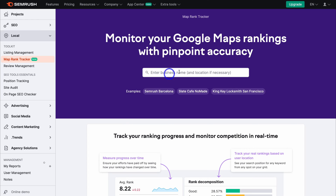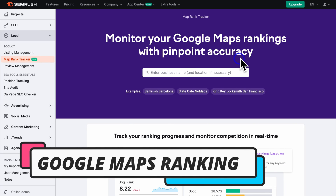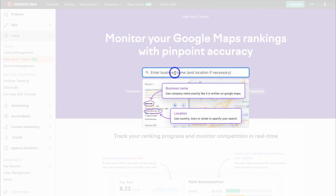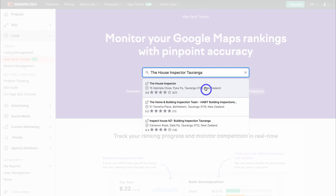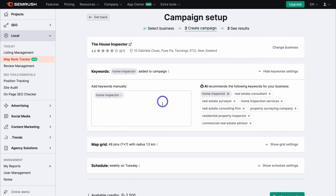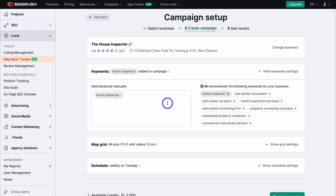This is where you can monitor your Google Maps ranking with pinpoint accuracy. Go ahead and add a different business — simply add the business name and location if your business doesn't pop up. Once you've found the local business you want to monitor, navigate down to Keywords, click the dropdown, and take the time to add keywords that are related to your business. On the right-hand side, you can see keywords recommended by AI, but you can also manually add keywords. Think about the keywords you want your customers to type into Google Search in order to find your business.